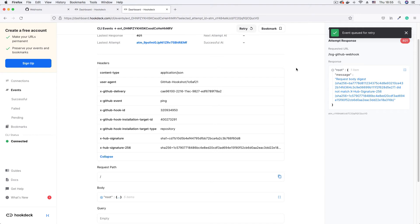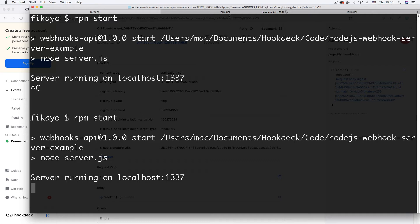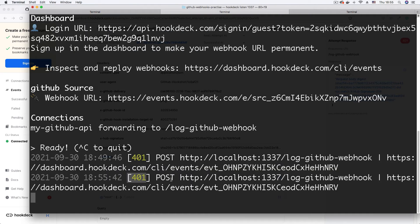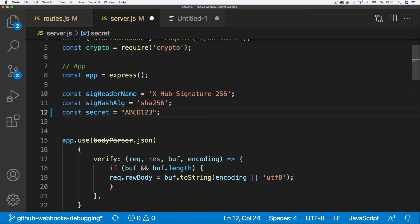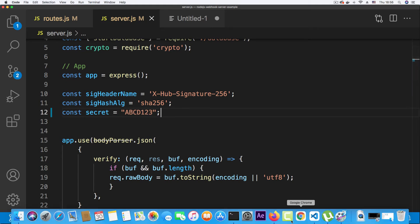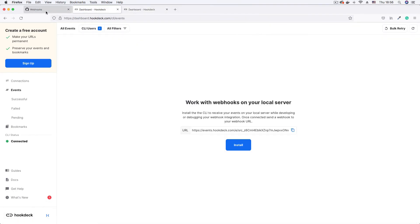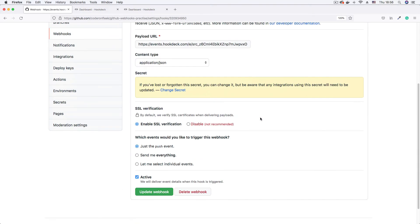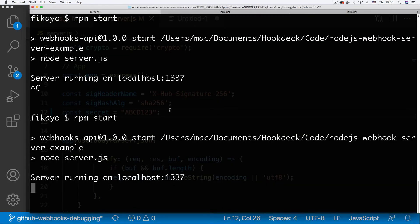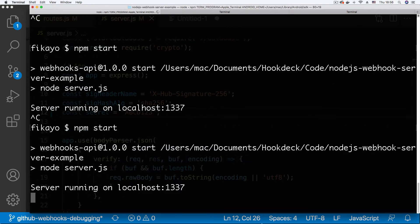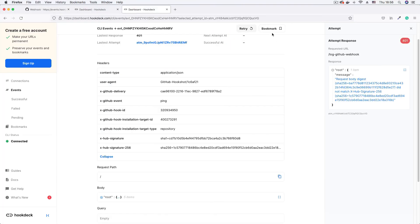We're still getting a 401, so I think the secret was actually 'abcd123'. Let me change it to 'abcd123' and save that. One important thing to know about GitHub webhooks: once you set the API secret, you can't view it again — you can only change it. So the first time you create it, make sure you note it somewhere safe. I'm updating the code to 'abcd123', killing the server, restarting it, then going back to the event page to retry.